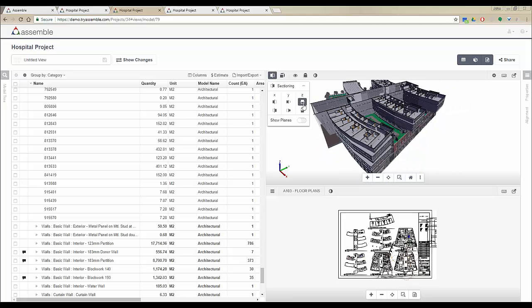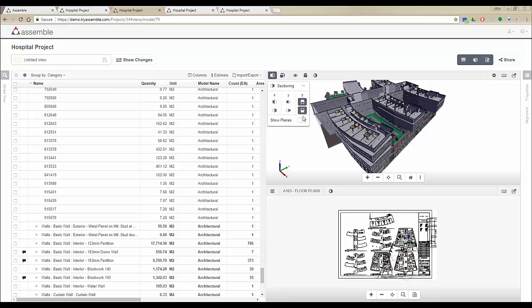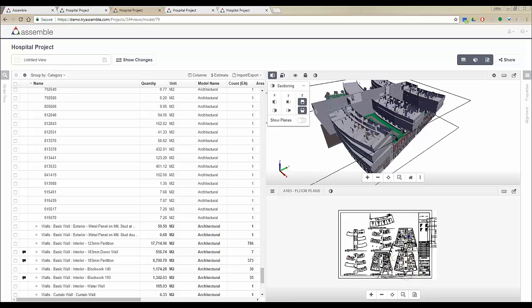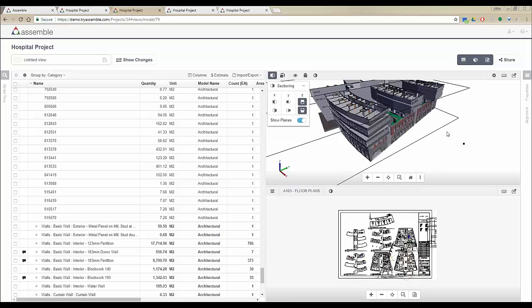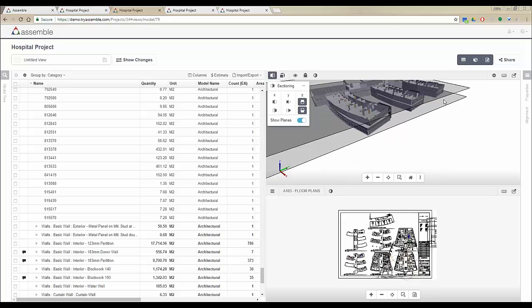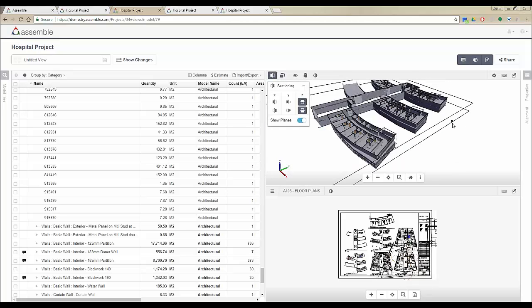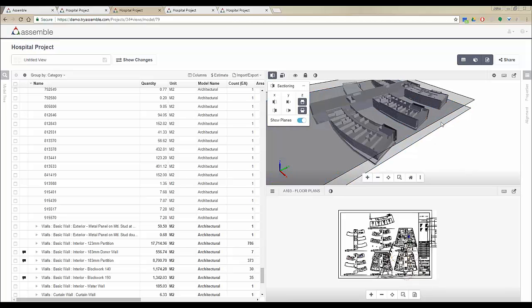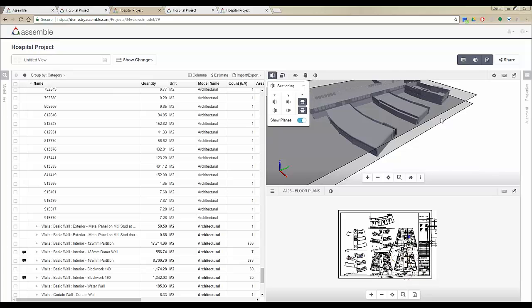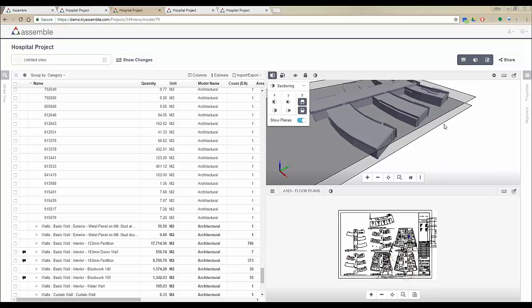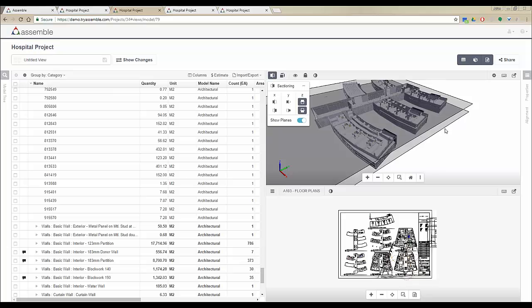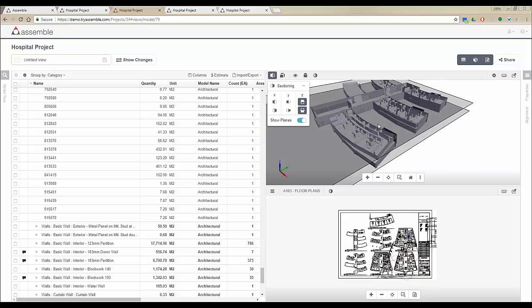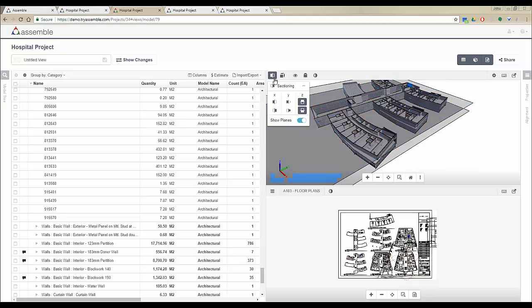Another functionality we've added is that when you have two parallel section cuts—for example, if you're viewing a specific level in your project—you're able to hold down the Ctrl key on your keyboard and move both of these sections together. This is another functionality that we've added to the viewer and the sectioning tools.